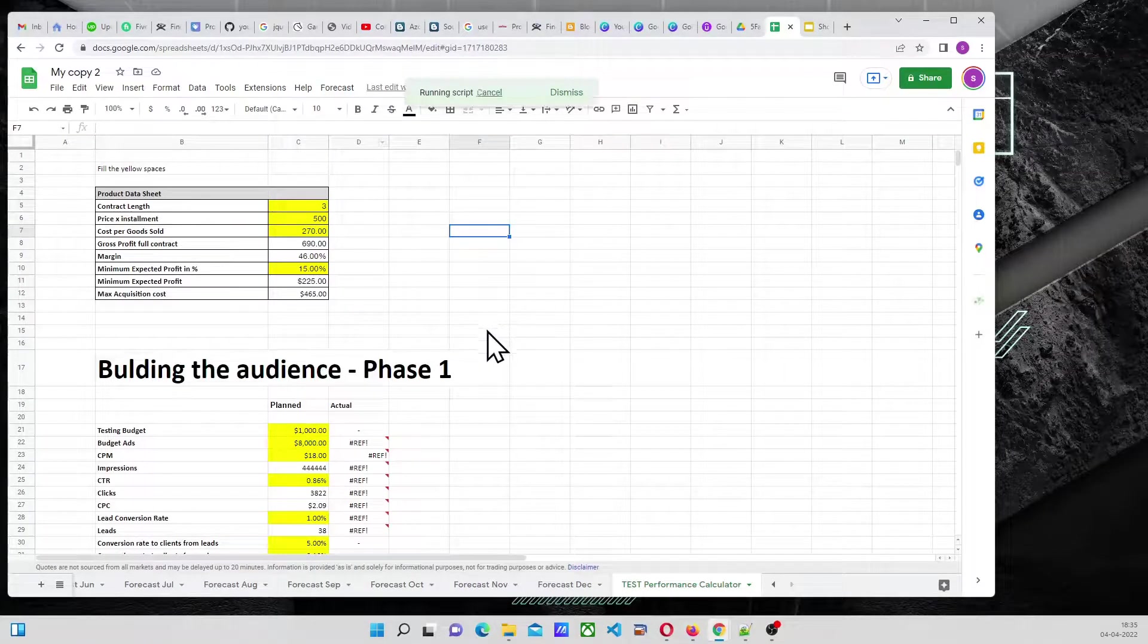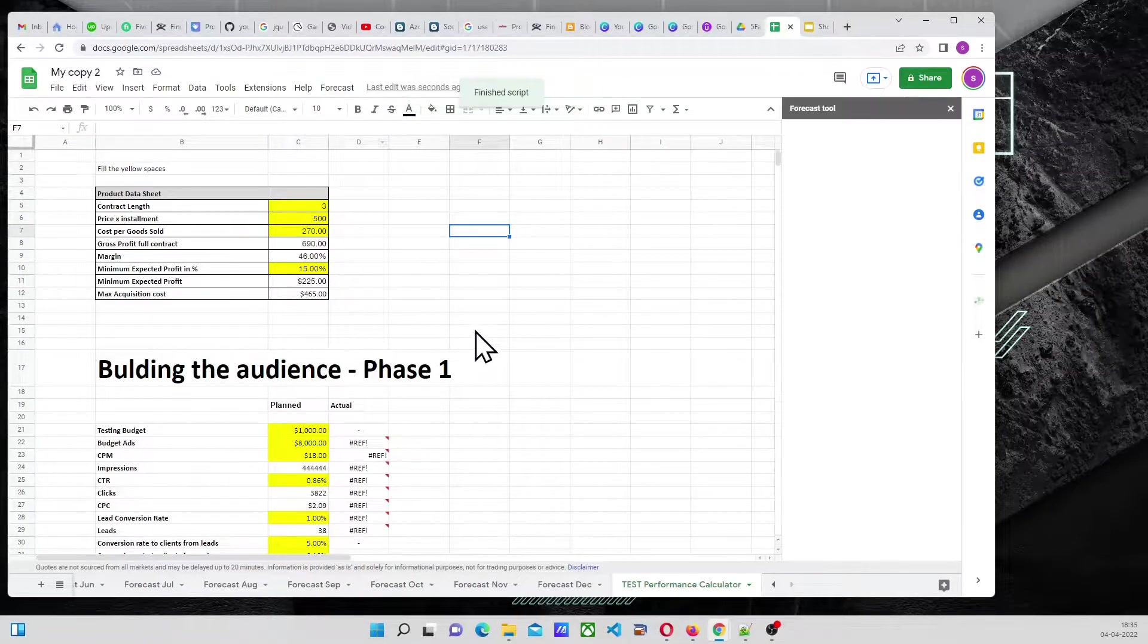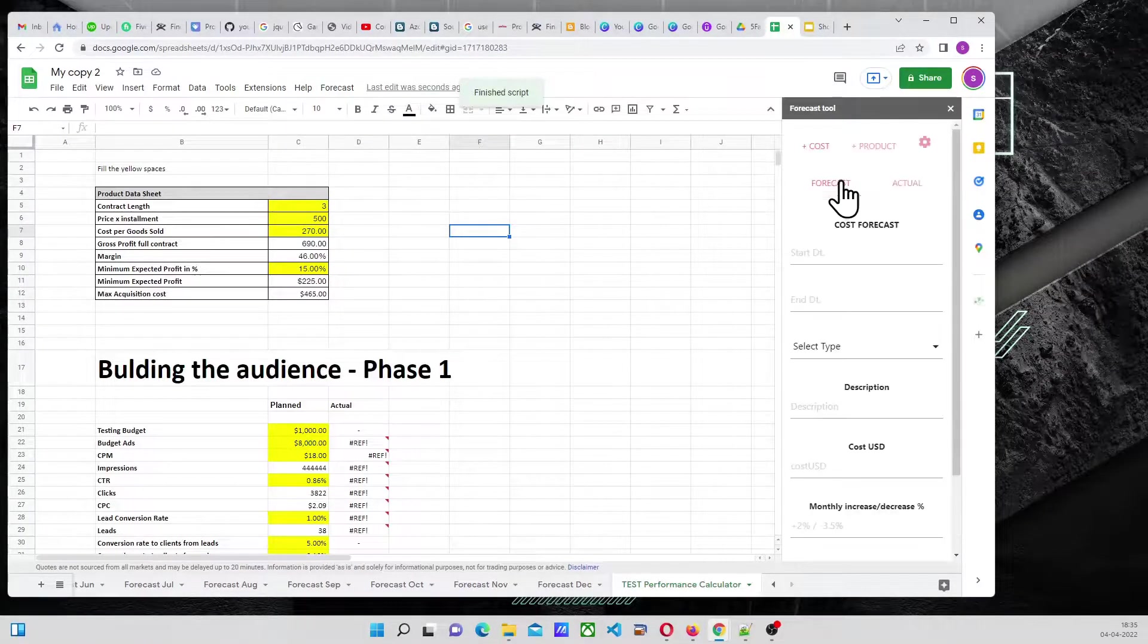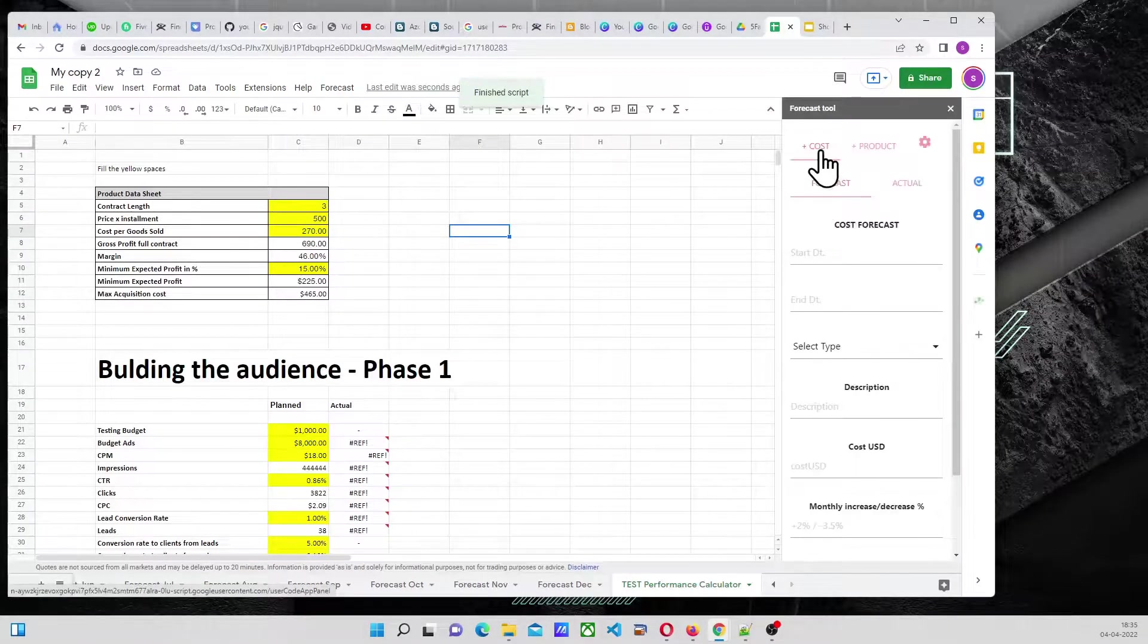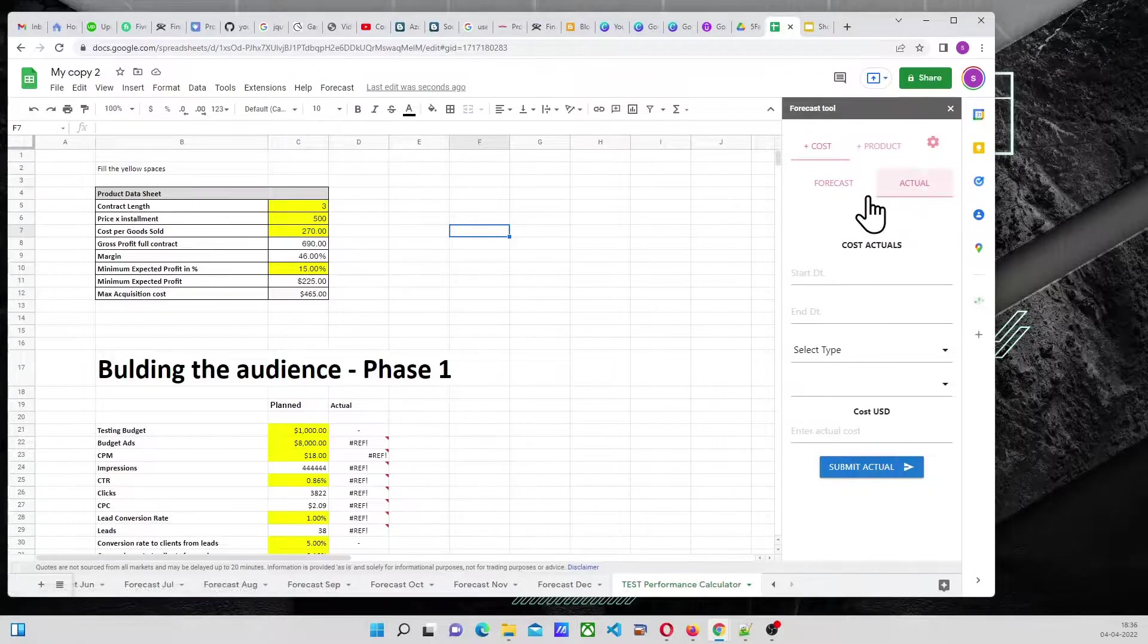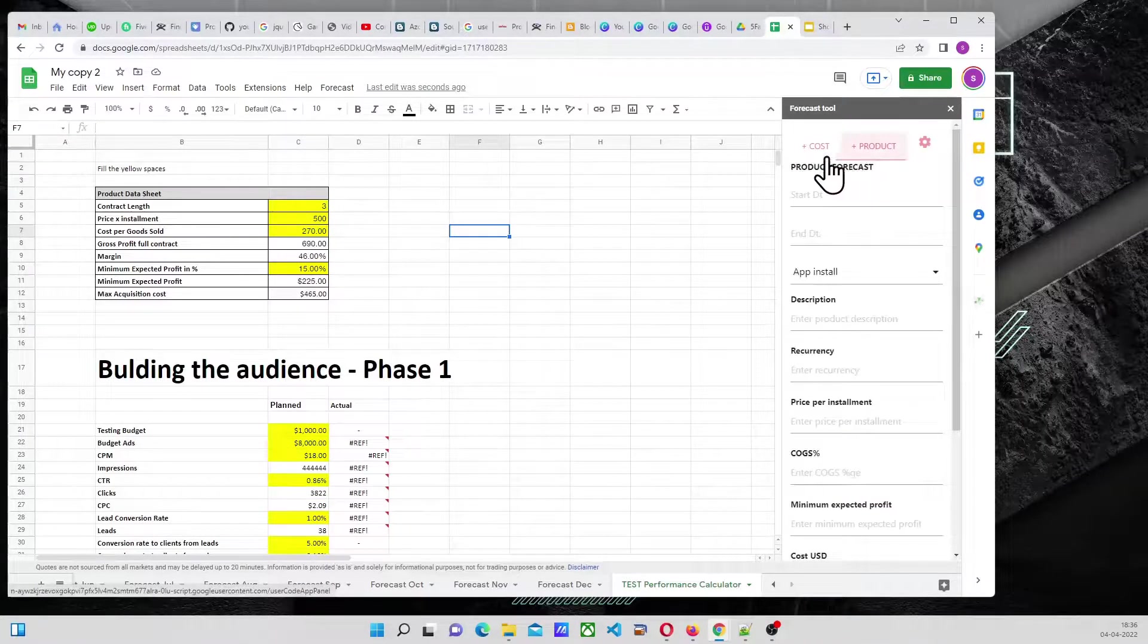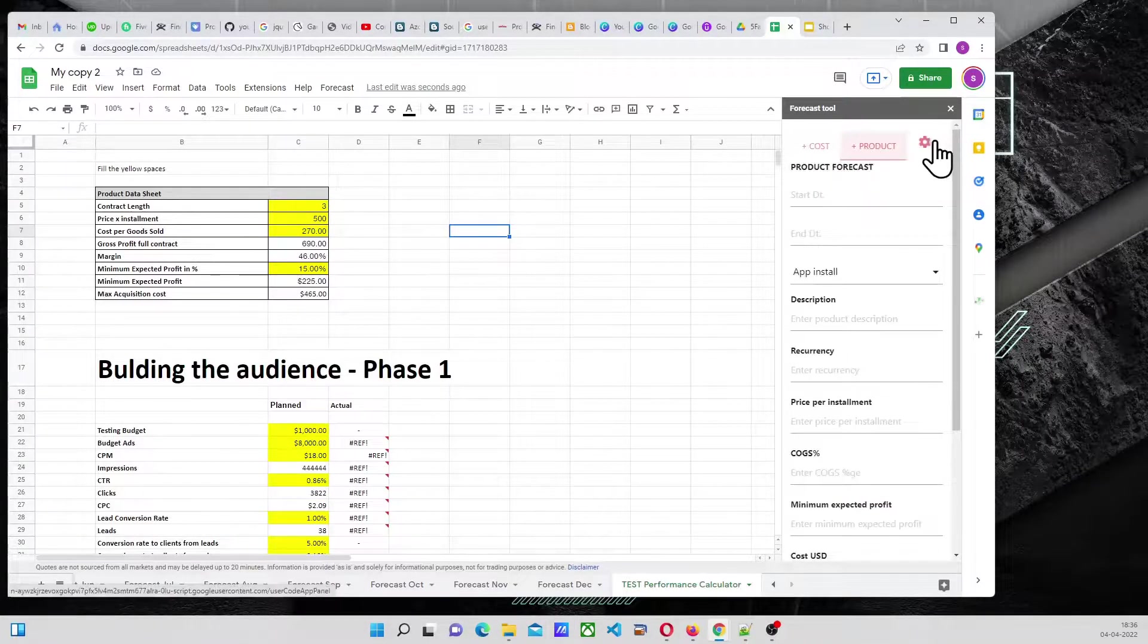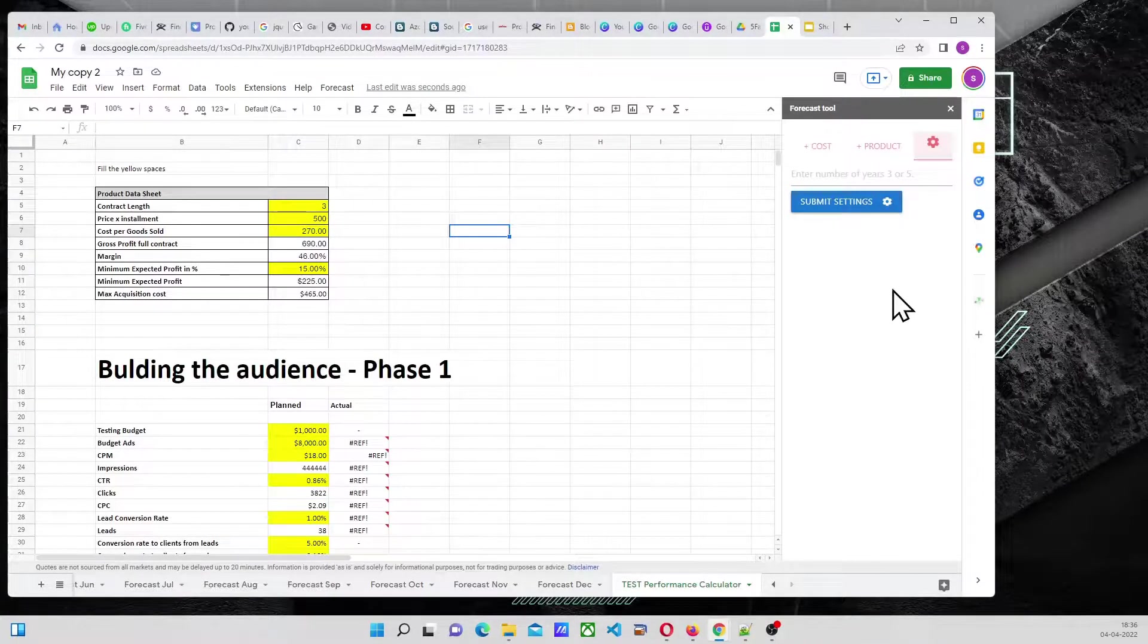Here, if I go to Forecast and click on Add Data, I can see Cost Forecast, Cost Actual, Product Forecast, and Settings.